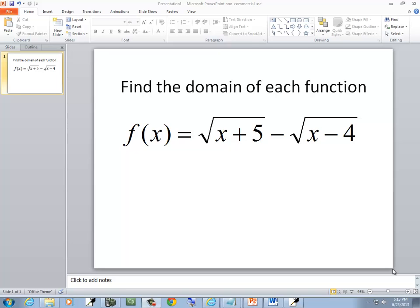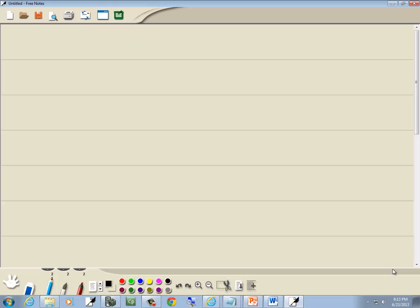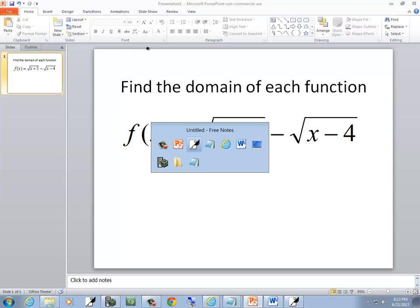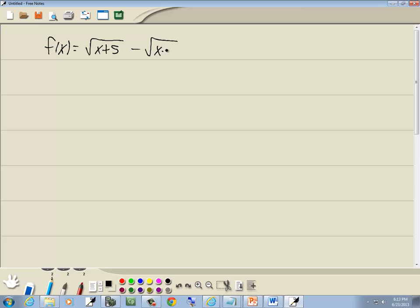In this problem, we want to find the domain of this function. So we've got f of x is equal to the square root of x plus 5 minus the square root of x minus 4. Now we can't have a negative number inside of a radical with an even index. So we're going to take each one of these and set them greater than or equal to 0: set x plus 5 greater than or equal to 0, and x minus 4 greater than or equal to 0.